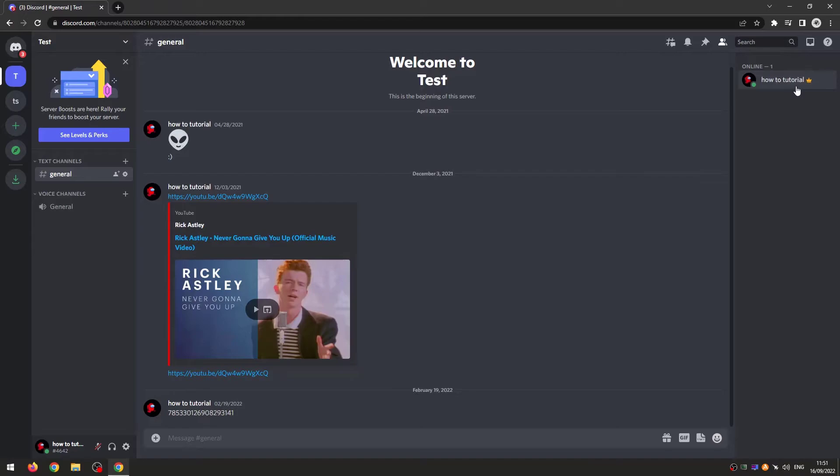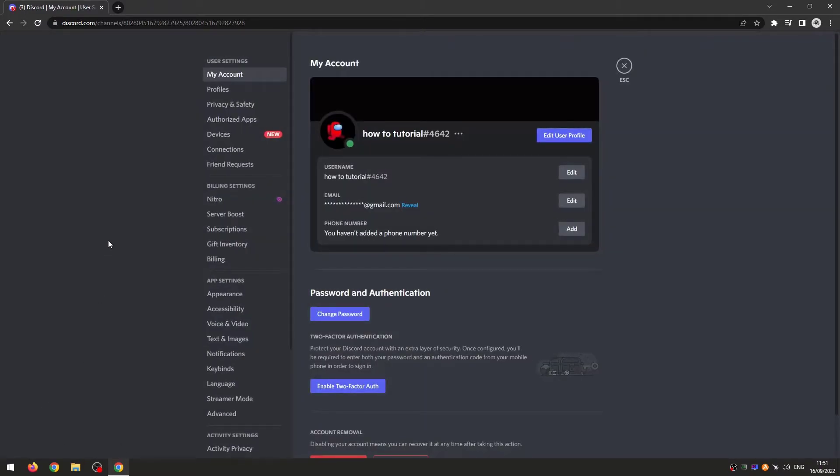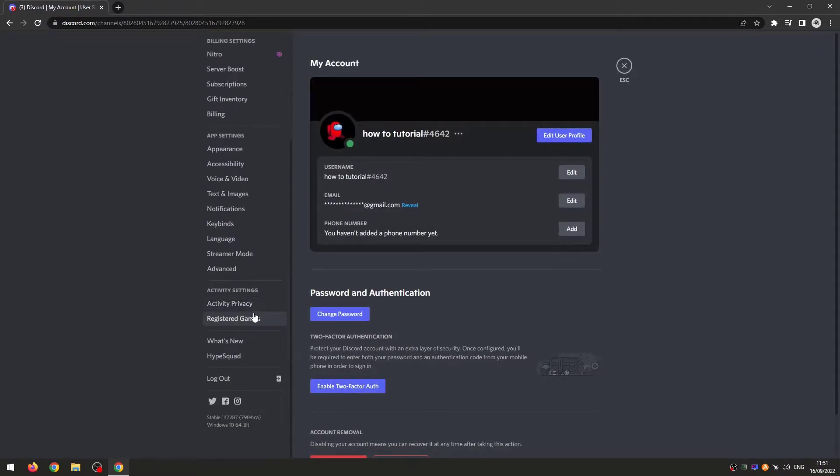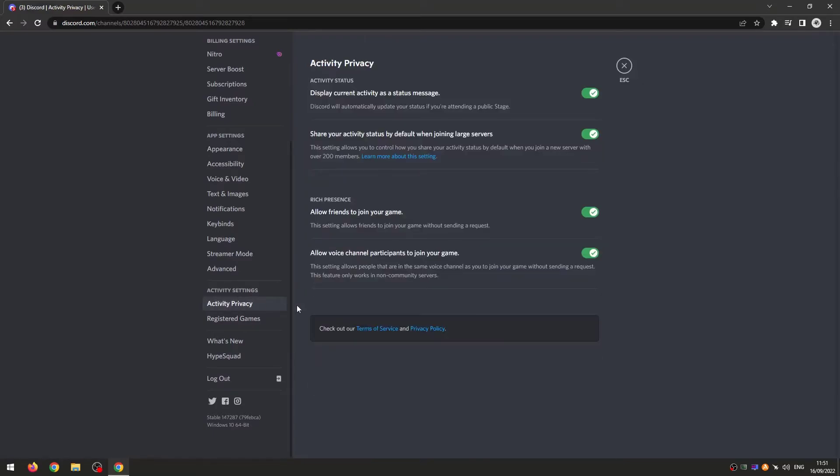So to remove that you want to click on the settings gear, scroll down, and you want to go to the activity privacy, and then you need to turn off activity status. Display current activity as status message, you want to make sure that this toggle is off.